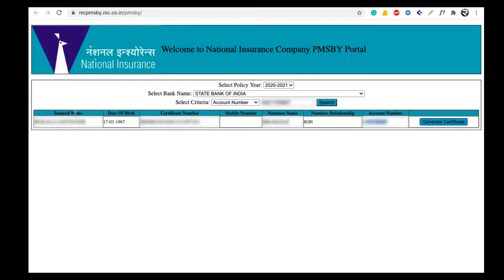You will see the details. If you are downloading, enter your name, date of birth, certificate number, and mobile number. If you want to generate a certificate, click on 'My Certificate' and download it in PDF format.